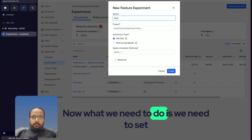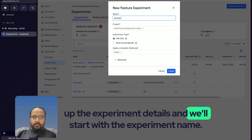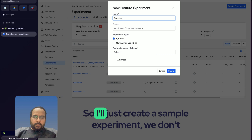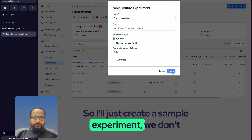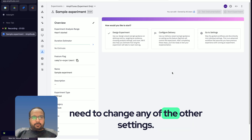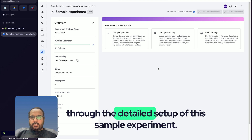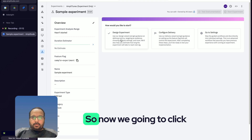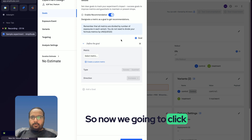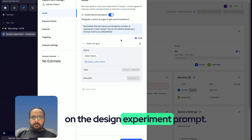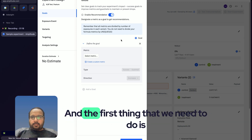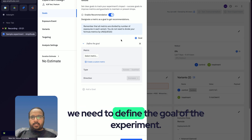What we need to do is set up the experiment details. I'll create a sample experiment — we don't need to change any other settings. We'll go through the detailed setup of this sample experiment by clicking on the 'Design Experiment' prompt. The first thing we need to do is define the goal of the experiment.